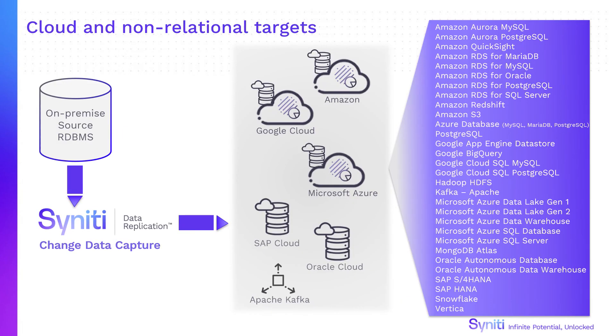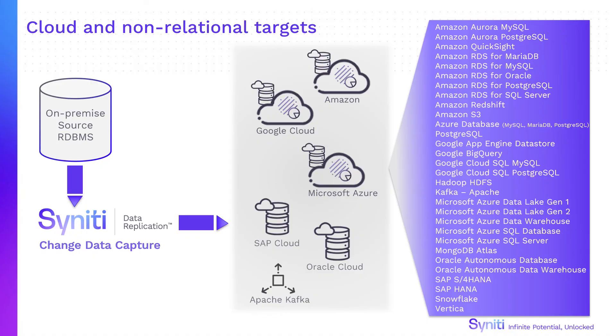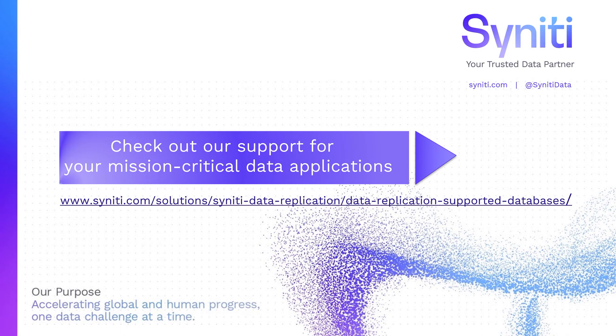But we'd like to leave you with a reminder that Synity Data Replication is ready to take on the challenges of integrating relational data with all your business critical systems, on-premise or in the cloud. For a full list of supported source and target databases, check our website.